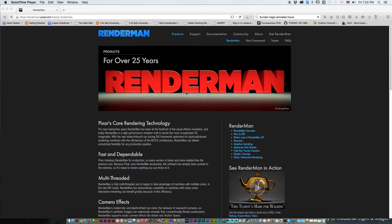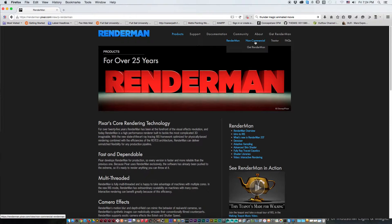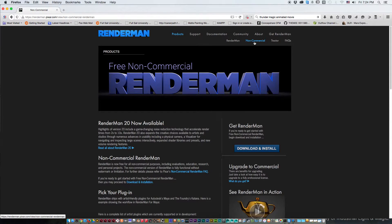RenderMan comes in different flavors. One of them is the paid version and we now have the non-commercial version. We're going to be using the non-commercial today to cater towards the student masses — people trying it out before they decide to buy it, and doing it for their student projects. So we're going to go with the non-commercial. Make sure you go to the download section, register with the RenderMan community, and go through the process of downloading and installing the free RenderMan version.